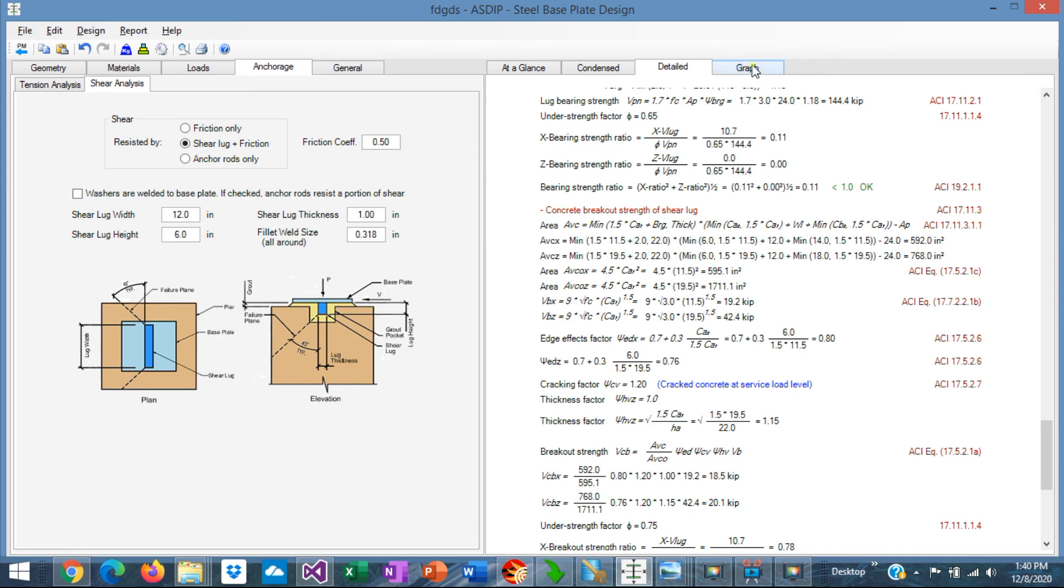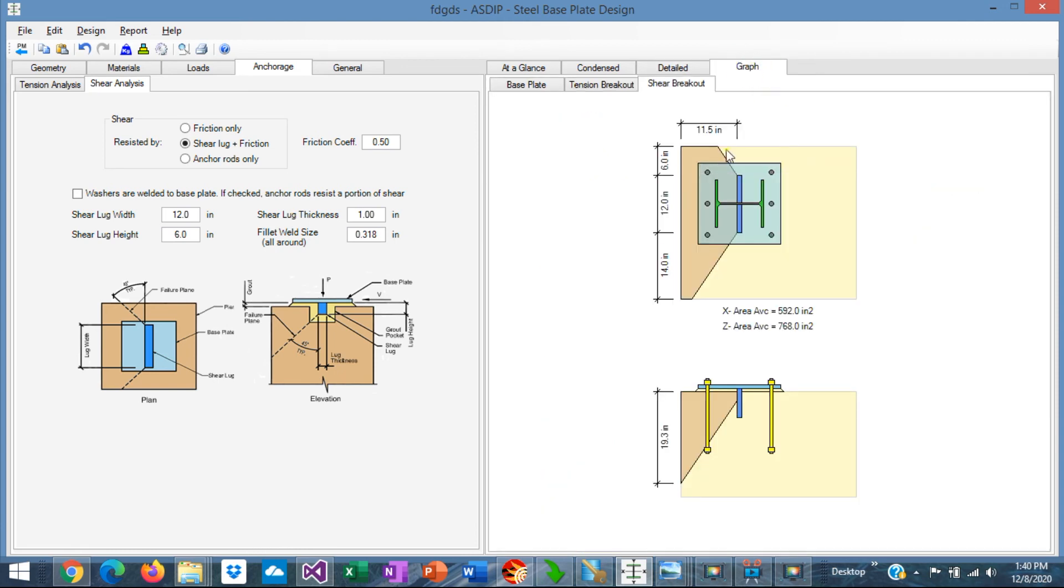We go to the Graph tab. We can see here in plan view and in elevation view the breakout area. This is the calculation.